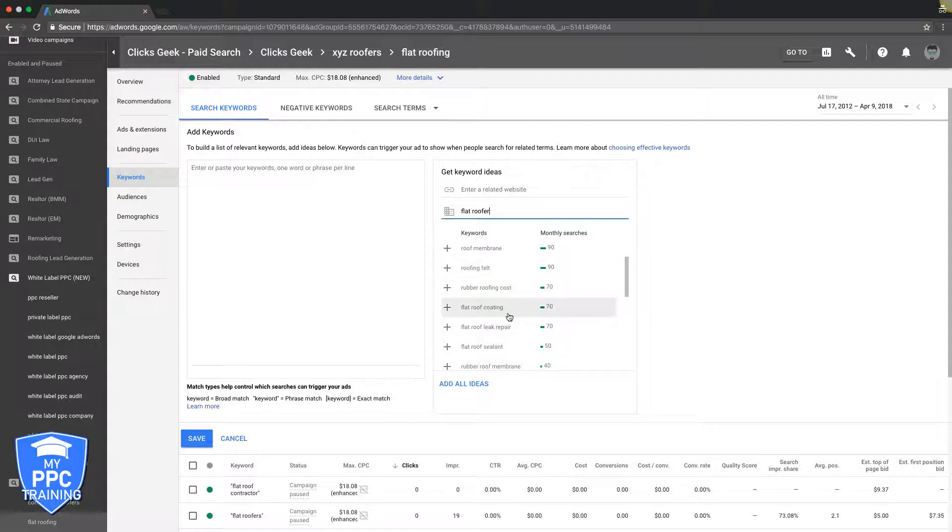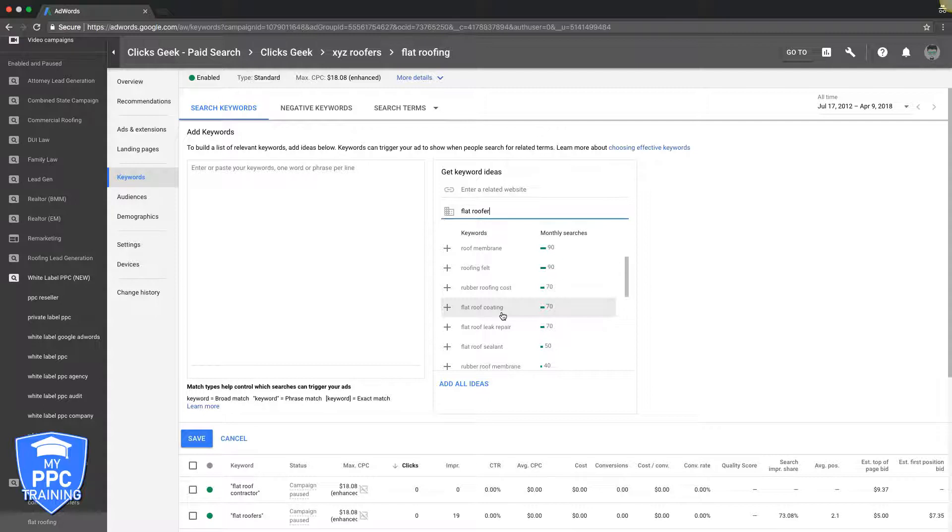So flat roof coating, that is not a high intent keyword. It gets search volume, but that's somebody looking for coating. It could be a product, it might not even be a roofer. That's just a gamble that I'm not willing to take in an ad group.